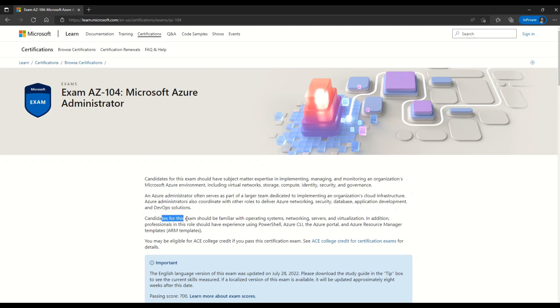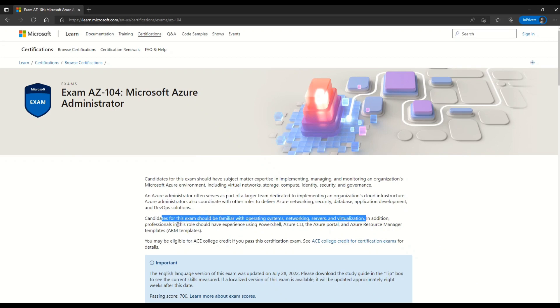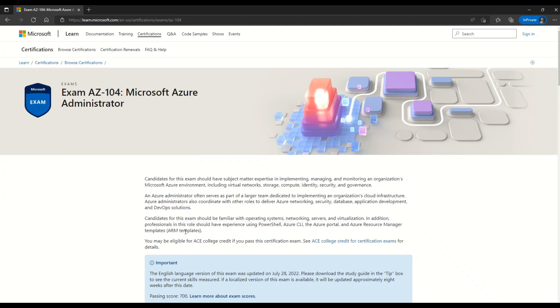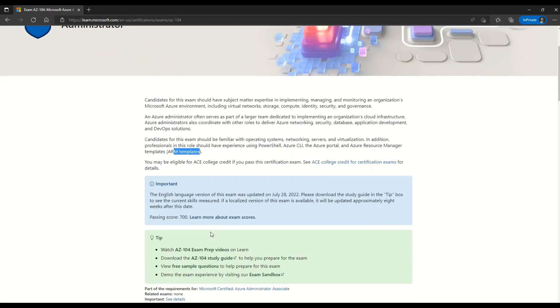Further, it says that candidates for this exam should be familiar with operating systems, networking, servers and virtualization. In addition, professionals in this role should have experience using PowerShell, Azure CLI, Azure Portal, Azure Resource Manager templates, which are also called ARM templates.